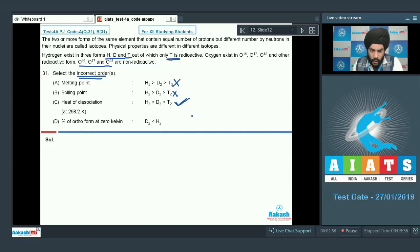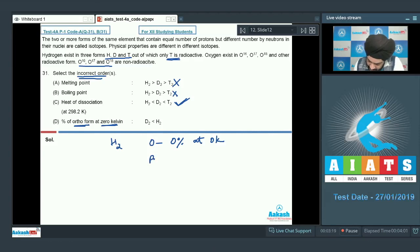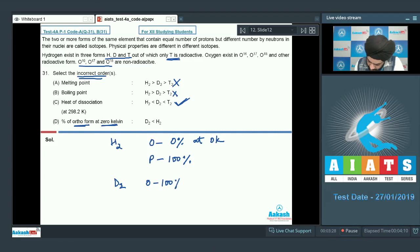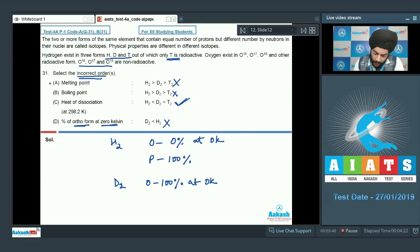Looking at option D, the percentage of ortho form at 0 K — D2 is less than H2. For H2, the ortho form is 0% at 0 K, meaning it is 100% para. Whereas for D2, the ortho form is 100% at 0 K. So this option is also incorrect. For this question we have to select the incorrect orders, so we mark options A, B, and D as the correct answer.